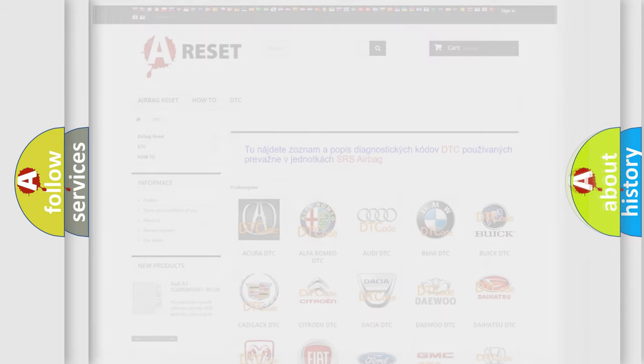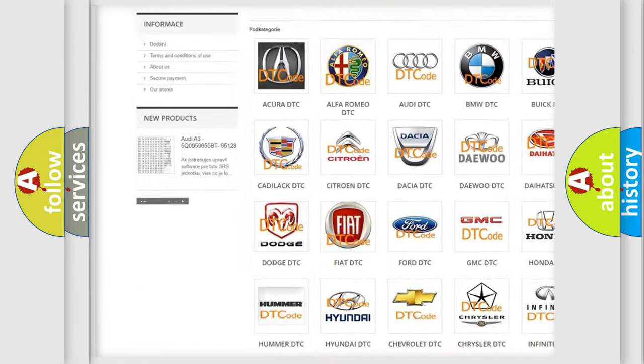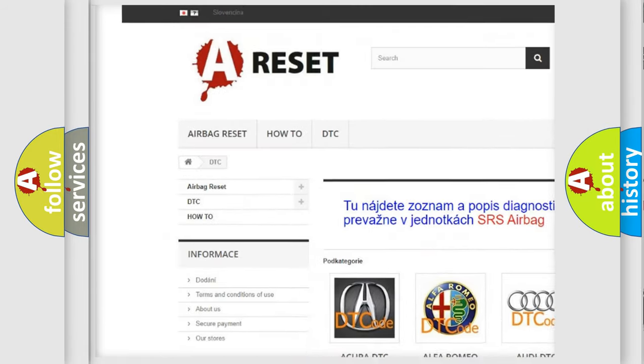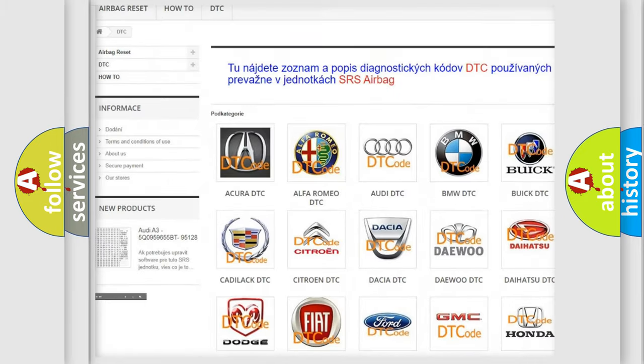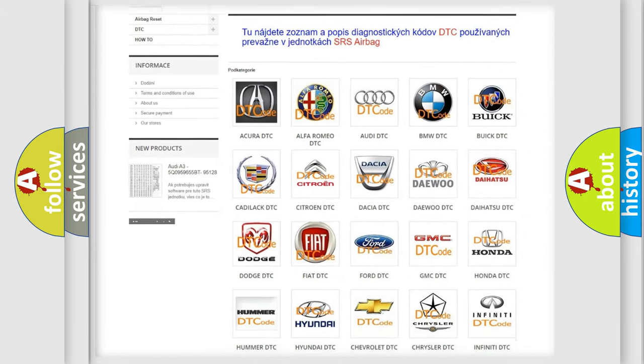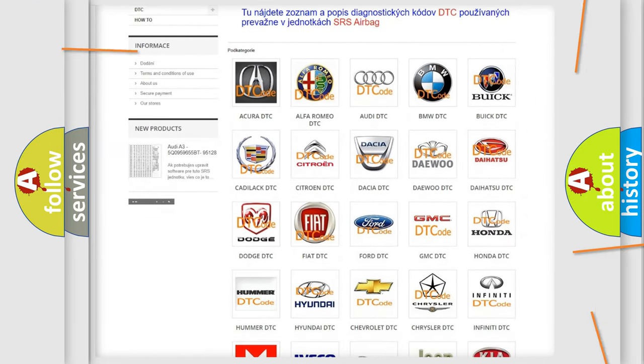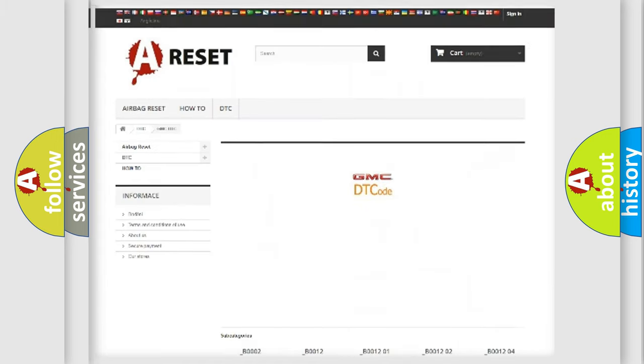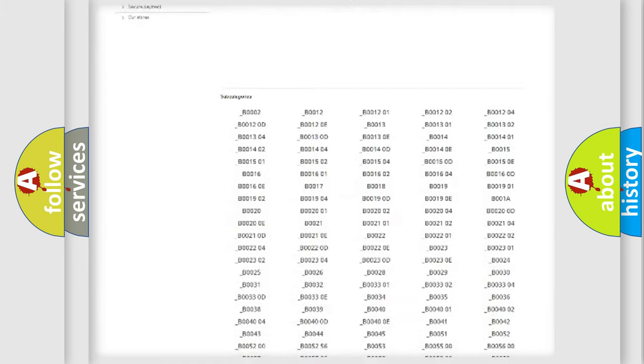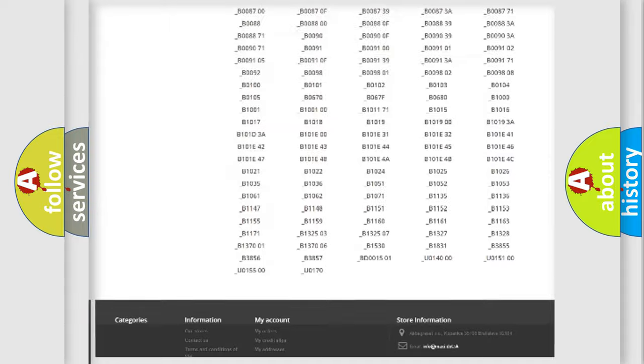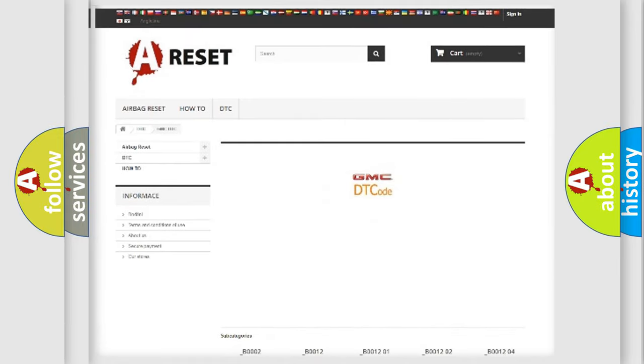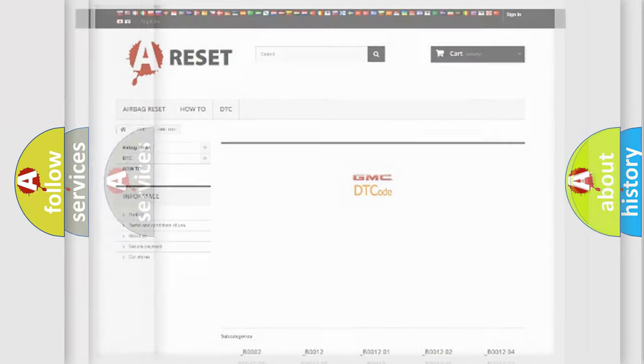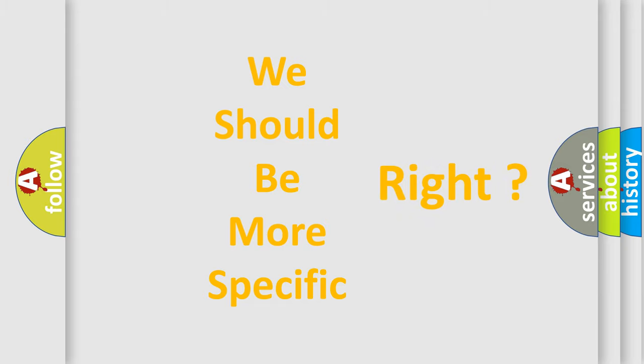Our website airbagreset.sk produces useful videos for you. You do not have to go through the OBD2 protocol anymore to know how to troubleshoot any car breakdown. You will find all the diagnostic codes that can be diagnosed in GMC vehicles, also many other useful things. The following demonstration will help you look into the world of software for car control units.